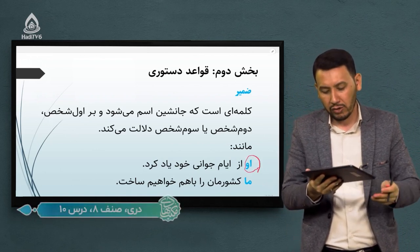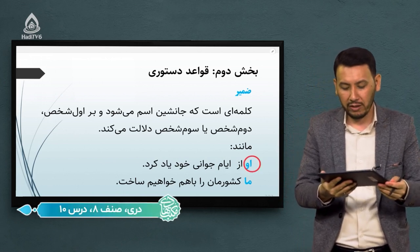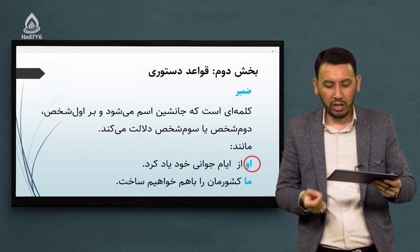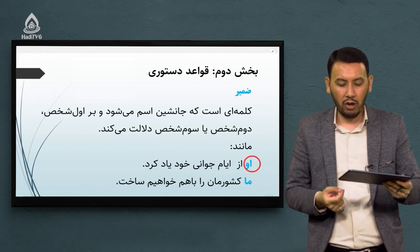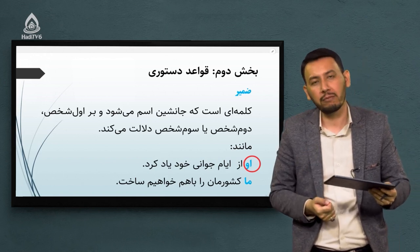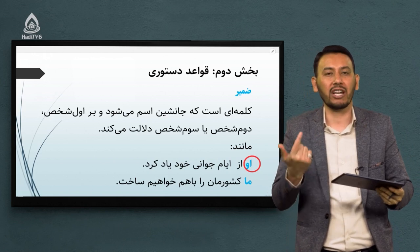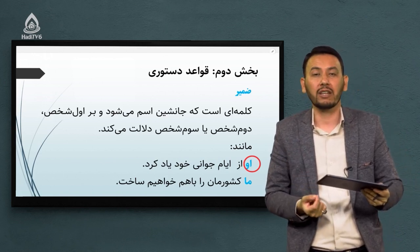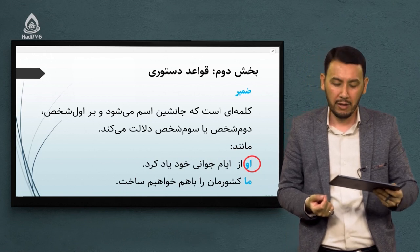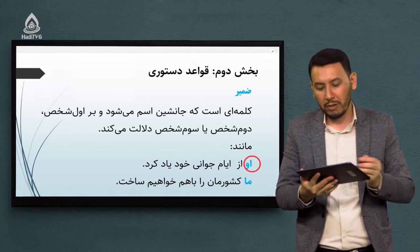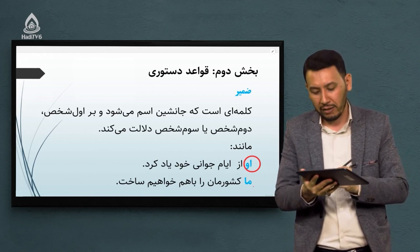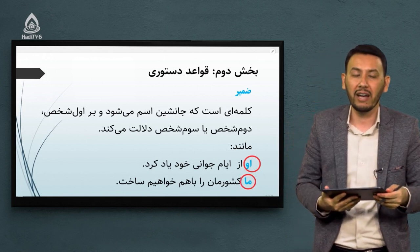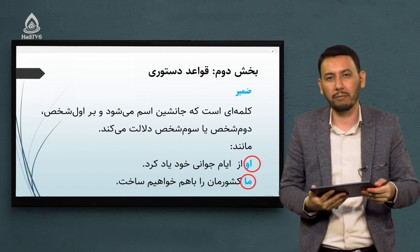کلمه «او» در اینجا ضمیر است که به جای اسم به کار رفته. مثال دیگر: «ما کشور من را با هم خواهیم ساخت» - کلمه «ما» در داخل این جمله ضمیر است که به جای اسم آمده و کار آن را انجام میدهد.